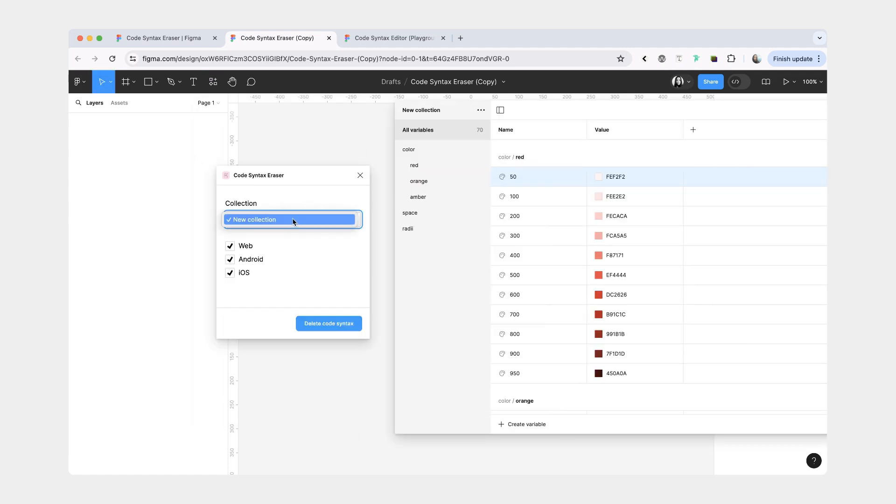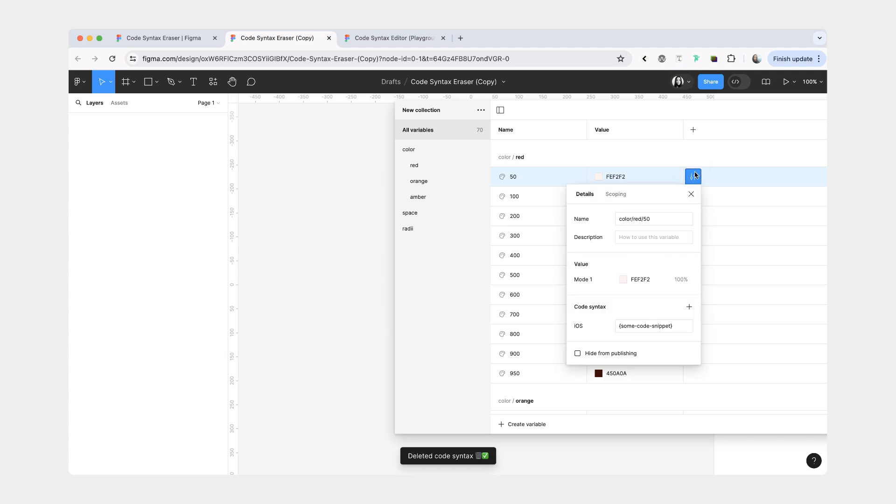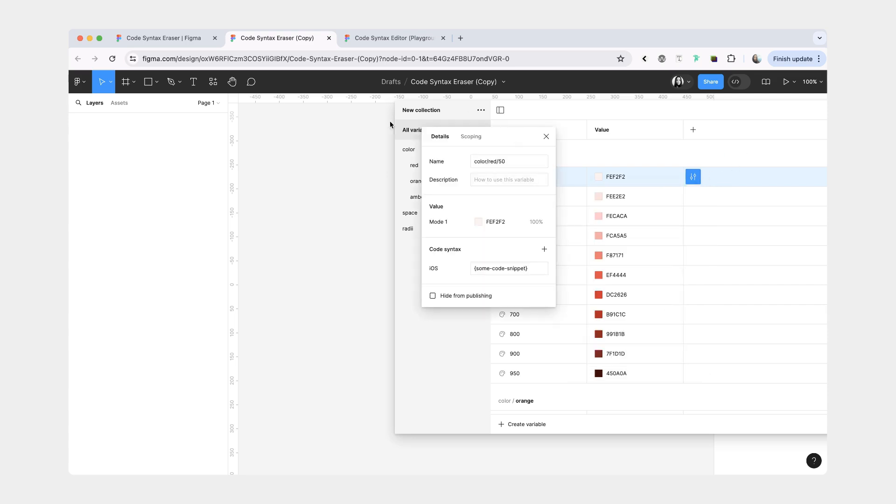Here you will also have an option to choose your collection, and you can also choose from which platforms you would like to remove the code syntax. Just for example, let's do web and Android, delete, and now you can see we only have code syntax for iOS, but not web or Android.